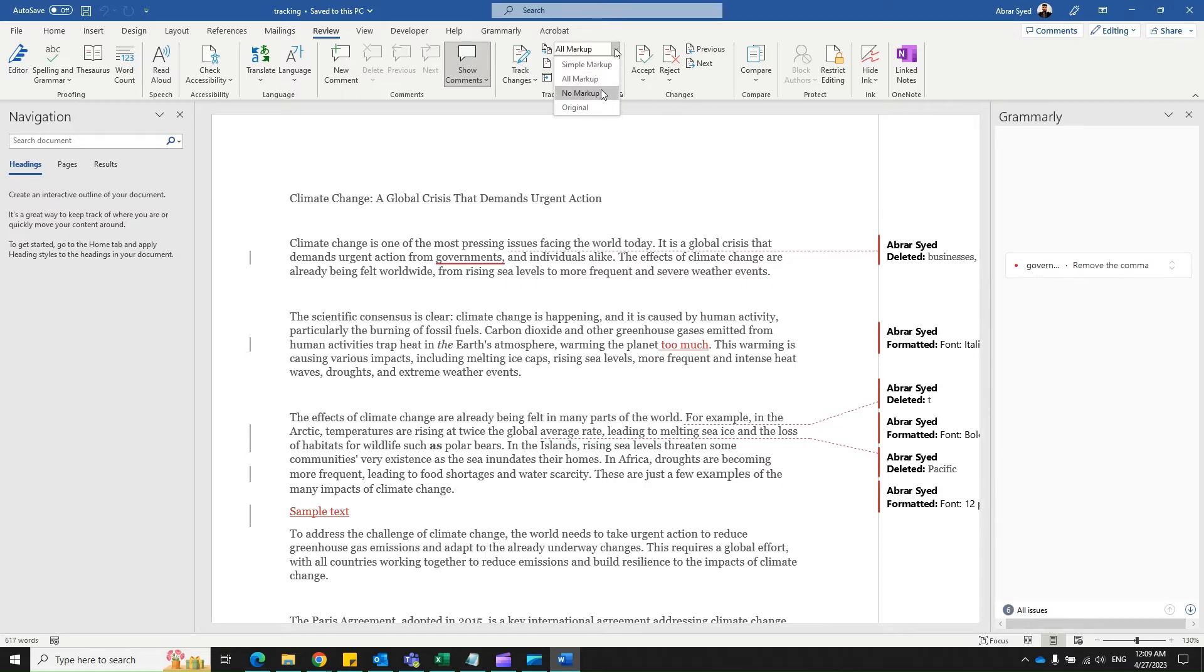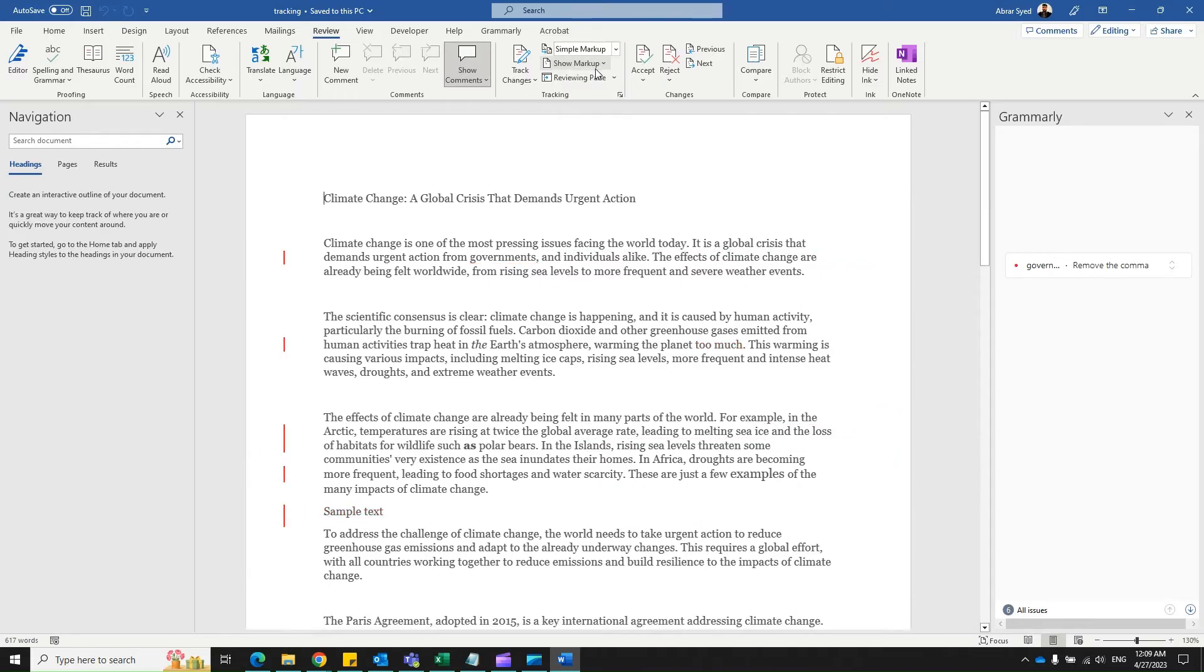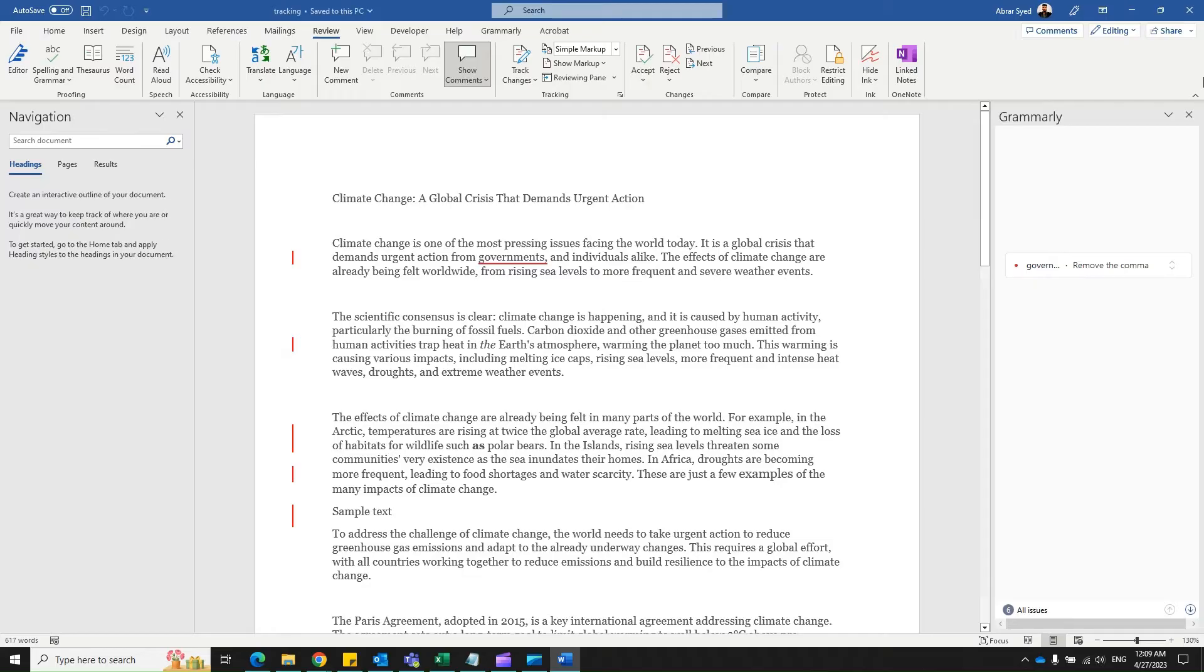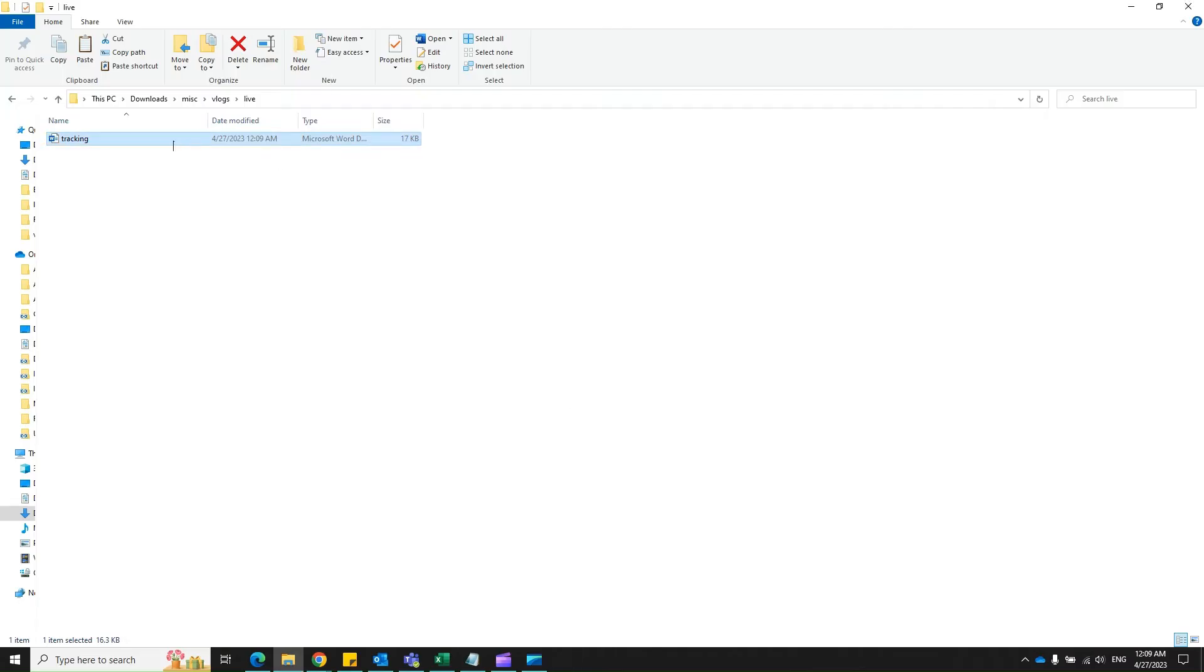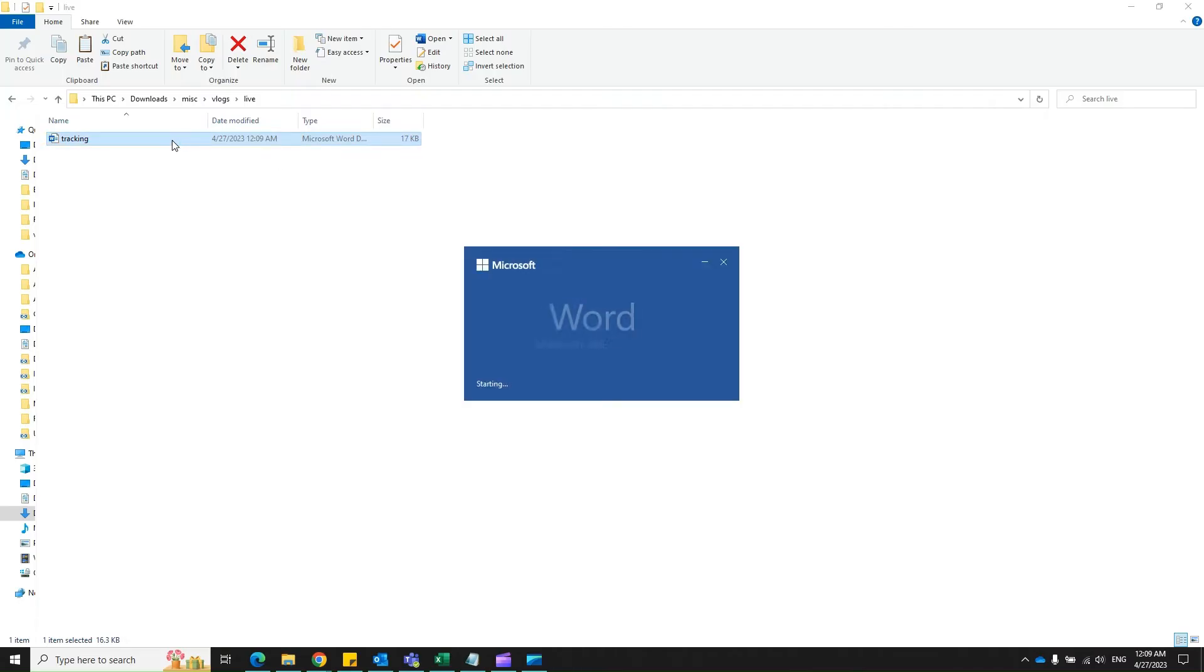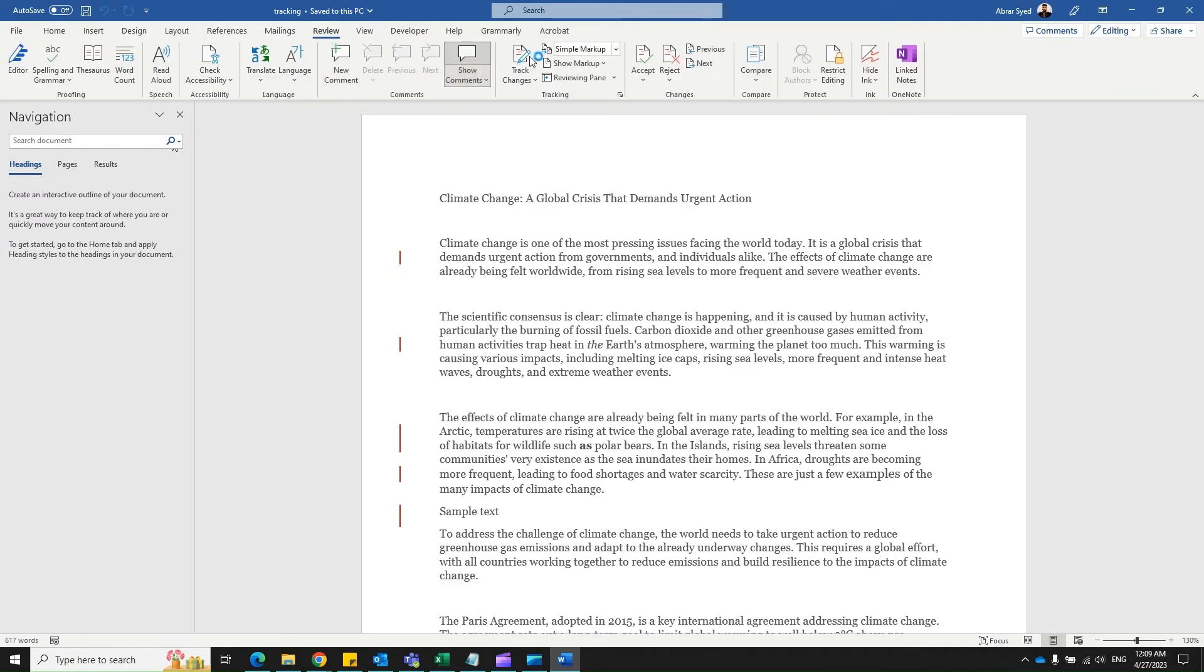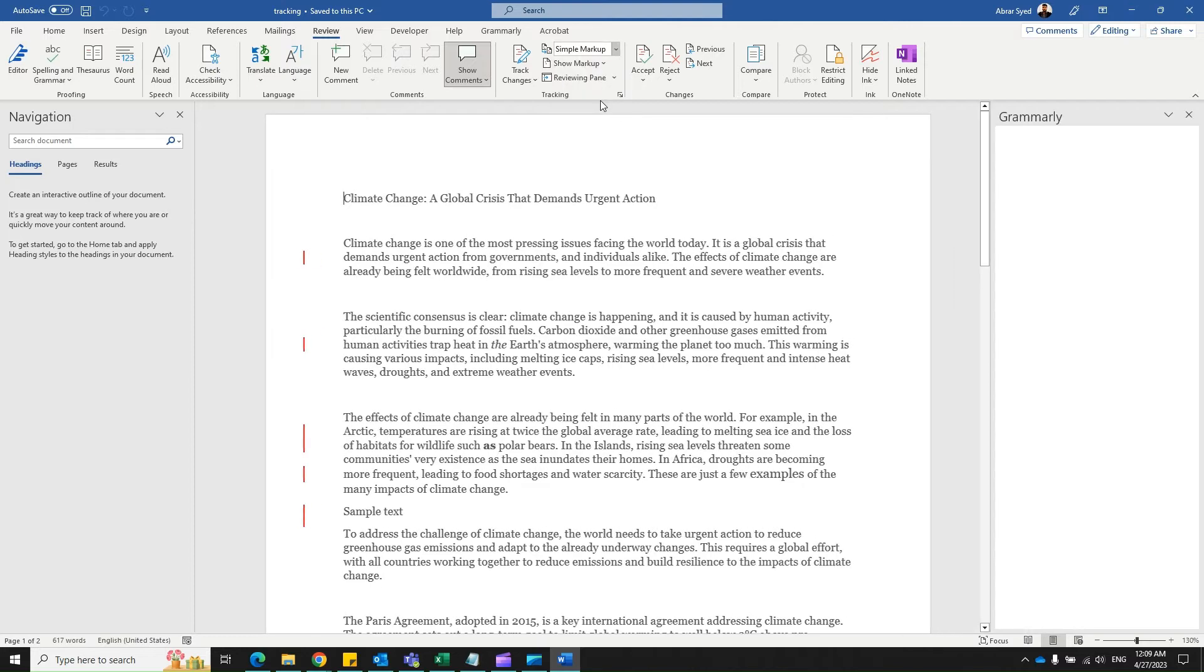Changing to original or no markup has no impact—it is just temporary. But simple markup, when you select simple markup, you save it, close the file, and when you reopen it, it stays with simple markup. But not with no markup and original.